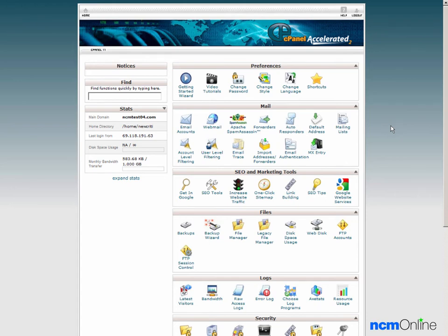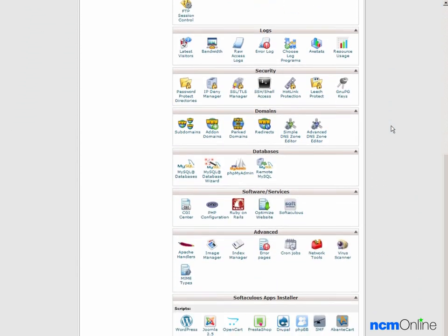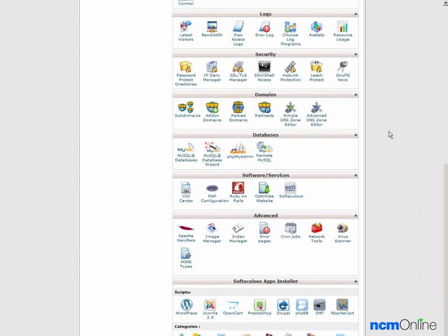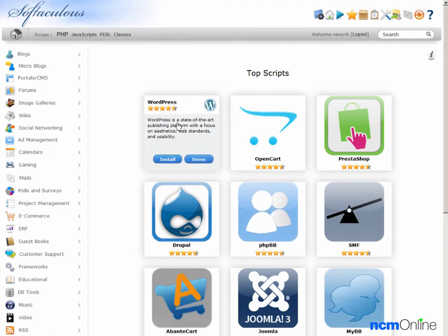We'll scroll down to software services and we'll click on the icon for the Softaculous apps installer. We'll select WordPress and click install.